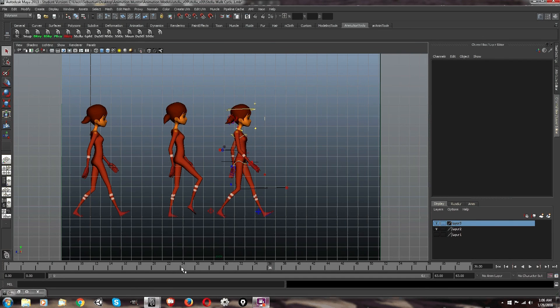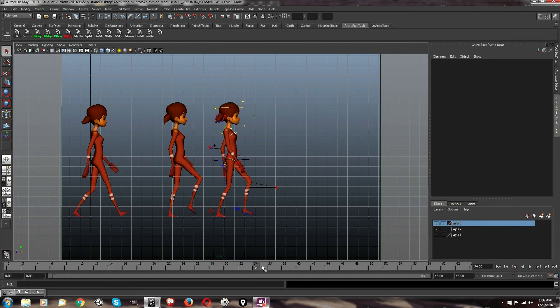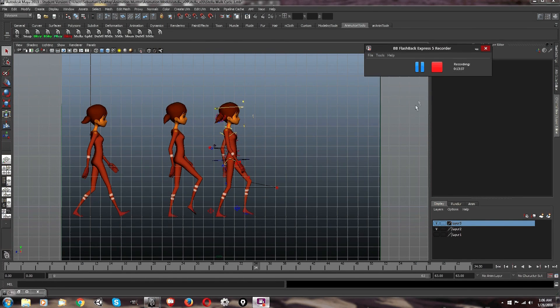So that's pretty much how you do a frame-by-frame duplication of your character. I hope this tutorial was helpful, and I'll talk to you later. Bye.